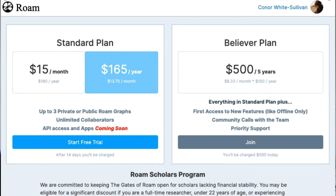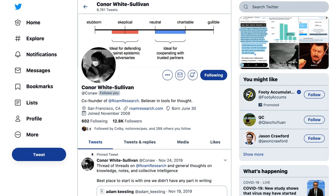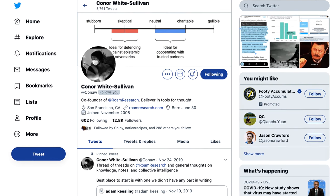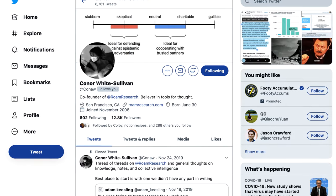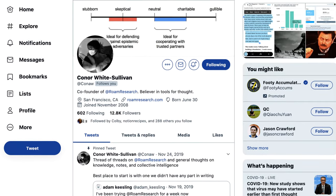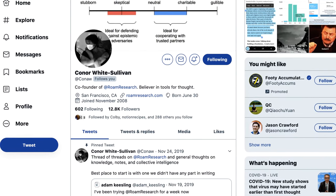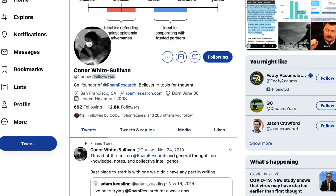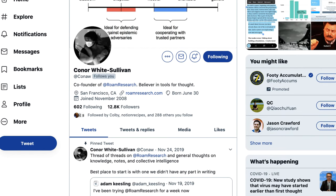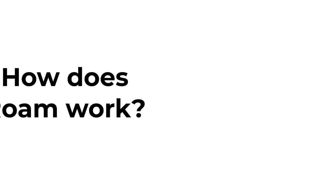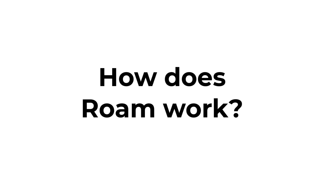Now the founder of Roam is a fellow called Conor White-Sullivan, and he is an avid tweeter sharing all of the updates of the company there. So you're probably wondering how does Roam work and how to make it a little bit different?